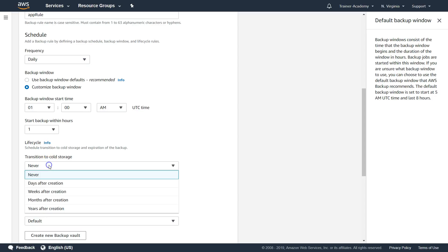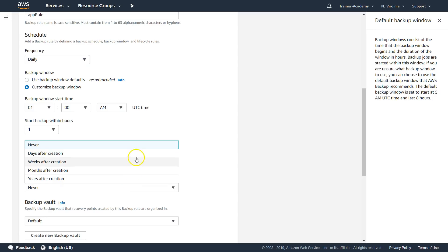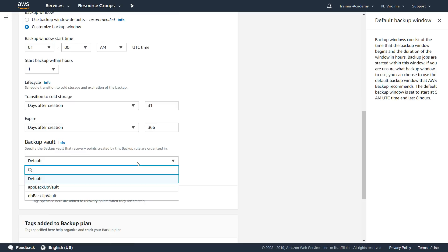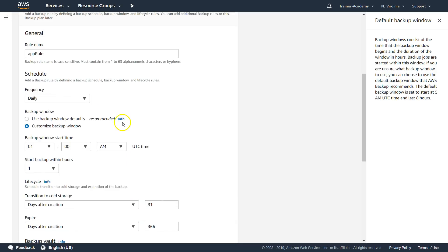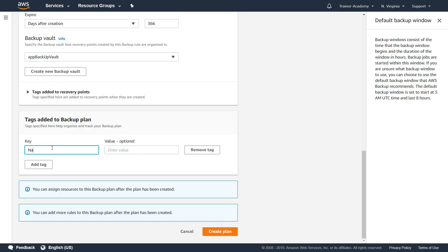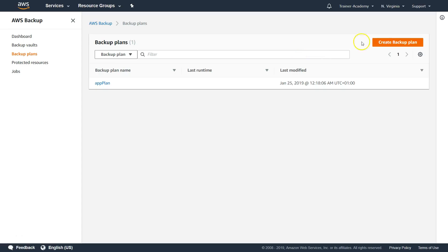This is where you configure warm and cold storage transitions. After 31 days I want my data moved to cold storage. I'll also set deletion after 366 days — exactly one year and one day — at which point the data will be deleted. Then I'll select the app backup vault as the destination, name it 'app backup plan,' and click create plan. I'll similarly go ahead and create a DB backup plan as well.